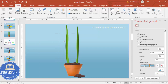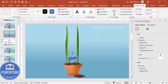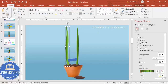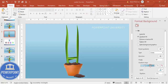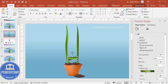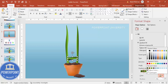Go to Insert Shapes and from Lines choose the Freeform Shape to add steps to the ladder. Draw each step, making sure the shape is properly joined, and set shape outline to no outline. Use Format Painter to copy the gradient styling, then change the gradient direction to match the ladder. Make the colors progressively darker as needed.